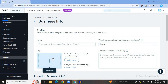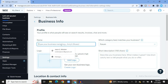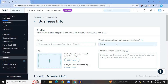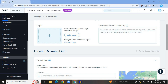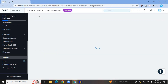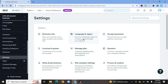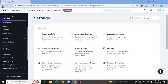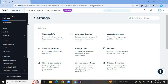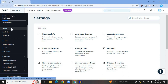In Settings, tap on 'Business Info.' From here you can add a logo to your website, add your website name, select a category, add a description, and add a location. Back in Settings you can also set your language, region, and currency, accept payments, and connect a custom domain by tapping on 'Domains.'